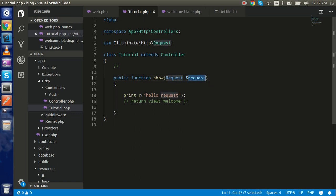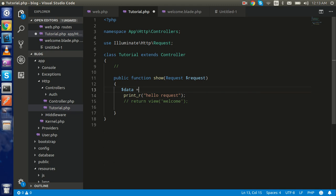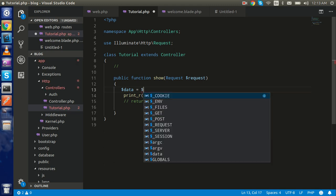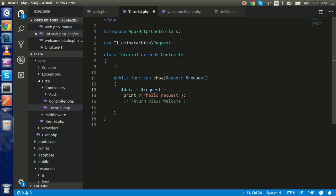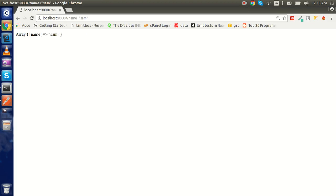So first of all, how can we get the name? I'm taking a variable $data, and to get request input in the controller you use request->input(). The input() method gives you all the input that is coming in. So I'm going to print $data. Whenever I hit this URL it will tell me we got 'Sam' in the name query.